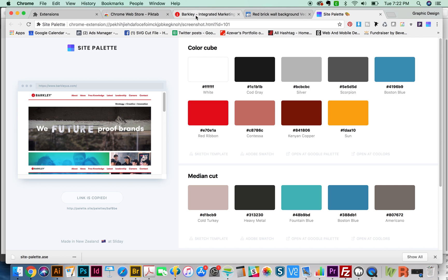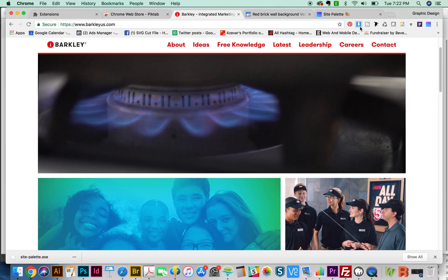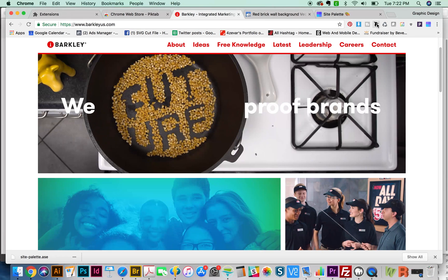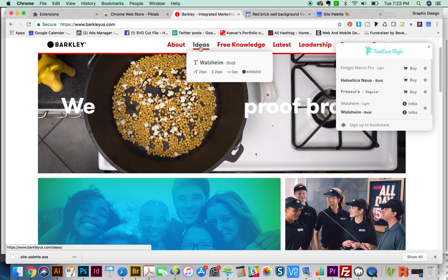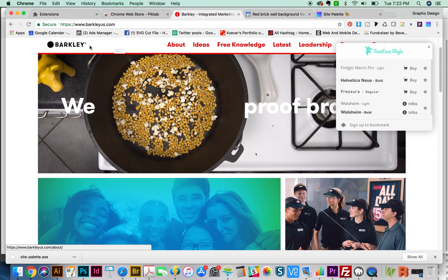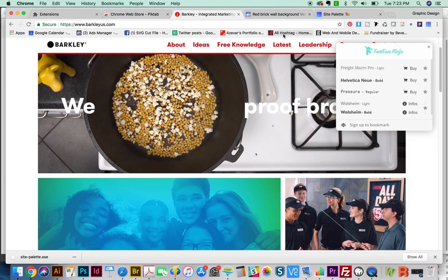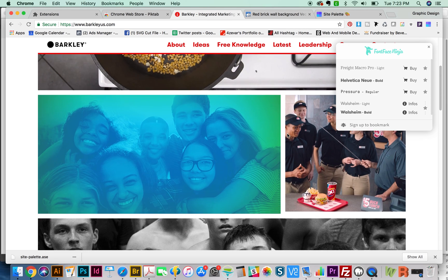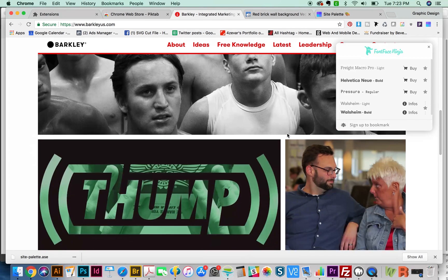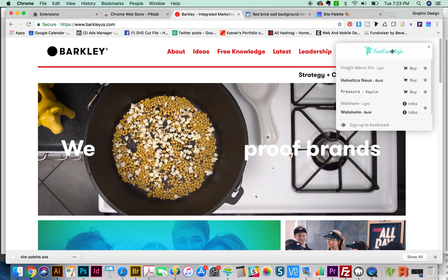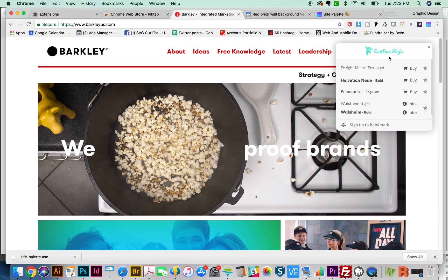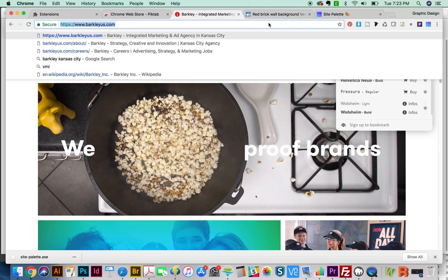Next on the list is Font Face Ninja. If you see a really cool font out there on the web that you like, you can just click this, and then you hover over the text that you want to see, and it'll tell you exactly what font that is. That way you can go buy it or whatever you need. Some of them are probably going to be free, which is awesome. You can just download those. So it's Font Face Ninja, and that is the third awesome extension for graphic designers.